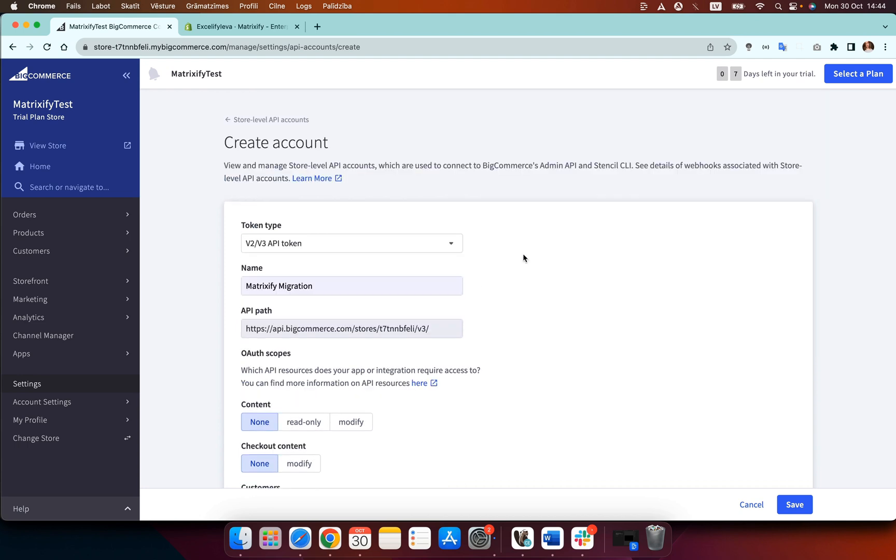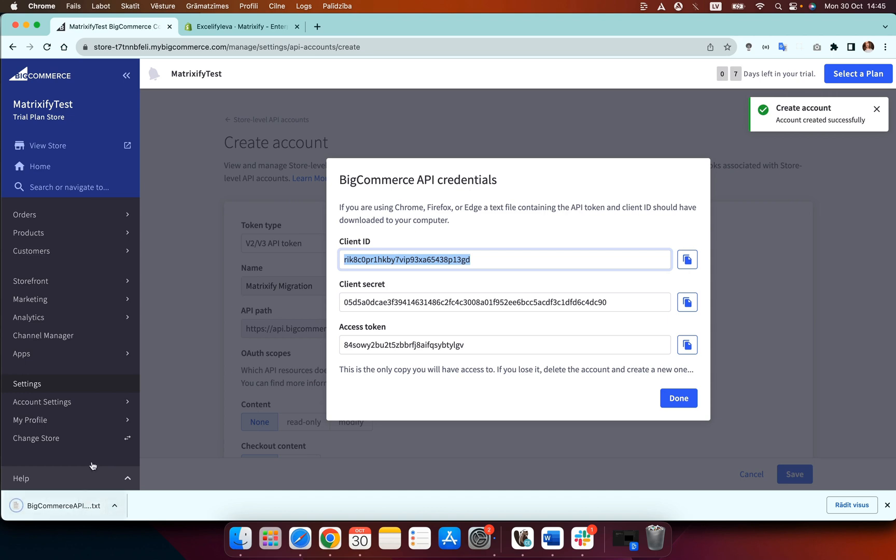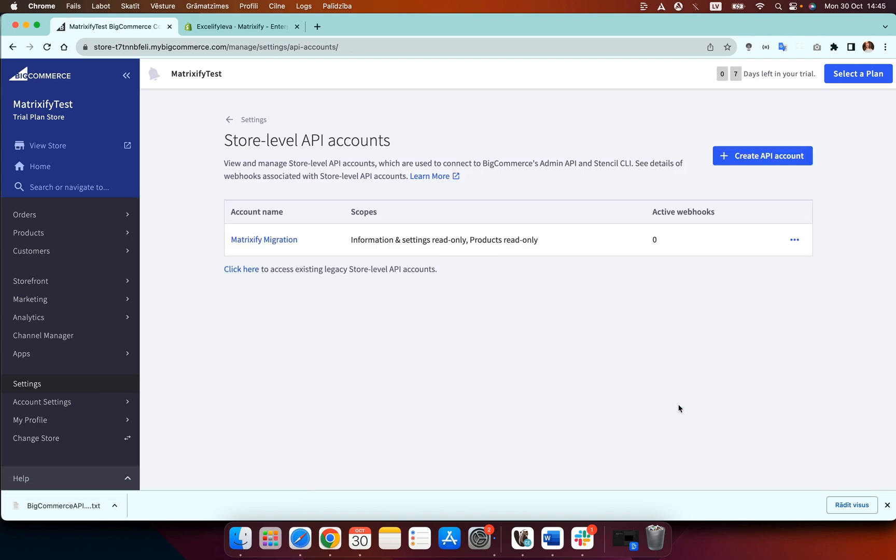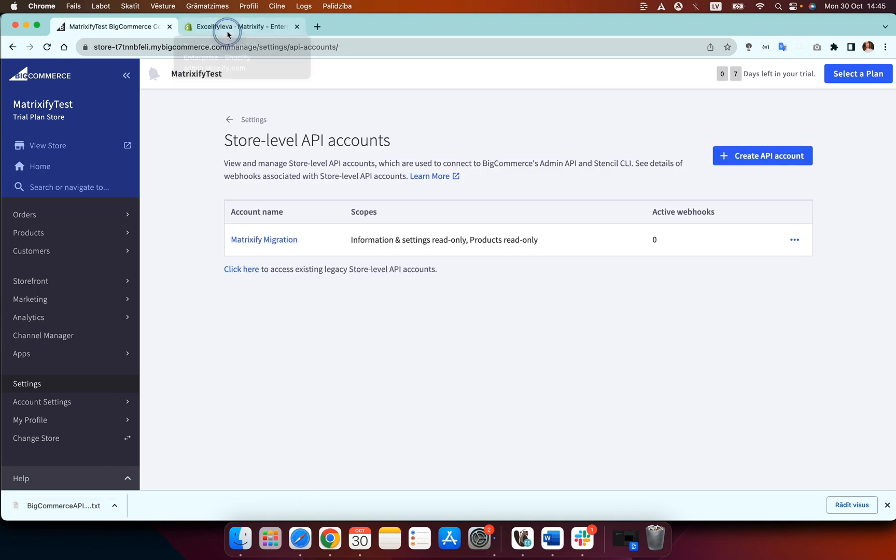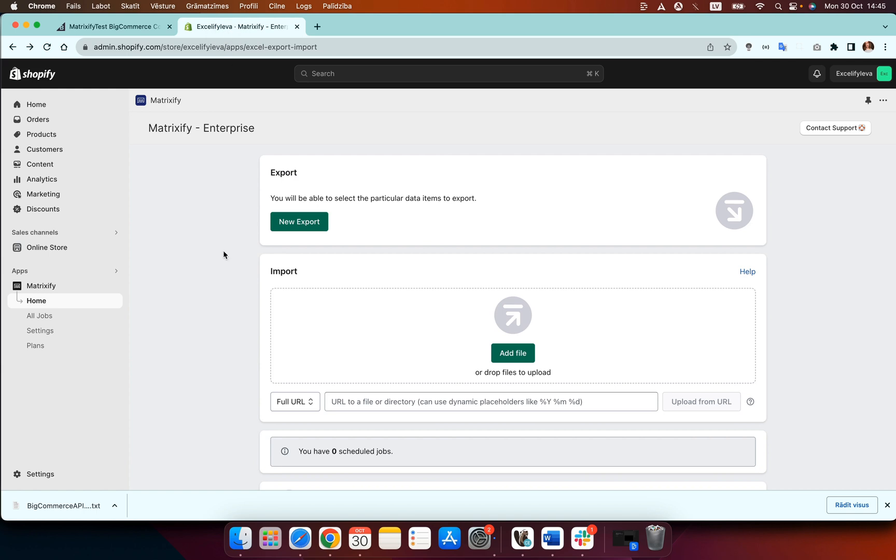Once you've made these changes then we can go ahead and save the account and you will see that a file has been downloaded which is exactly what we're looking for and exactly what we need. So then we can press done and then we head to the Matrixify app.